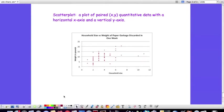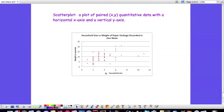So here's an example of a scatterplot. What we do is we have paired data, x and y, they're quantitative data, and we plot them. We choose one of the two types of data, in this case household size and weight, and we plot one versus the other.